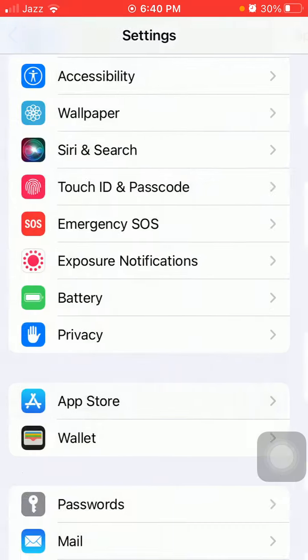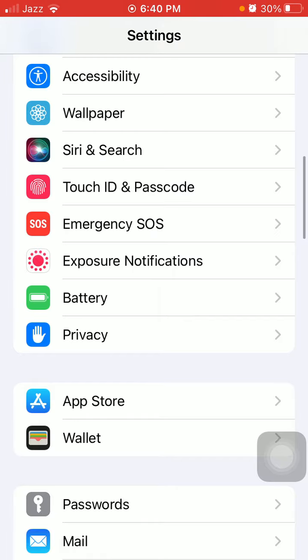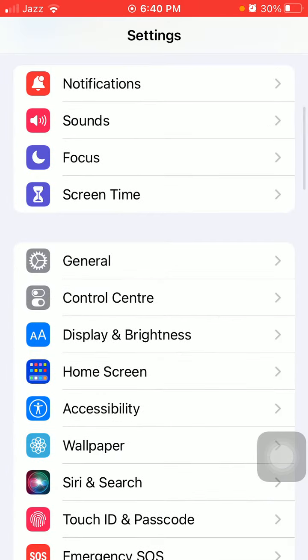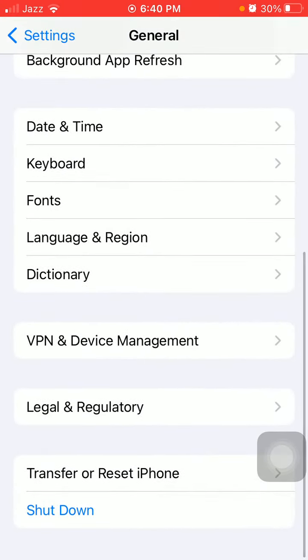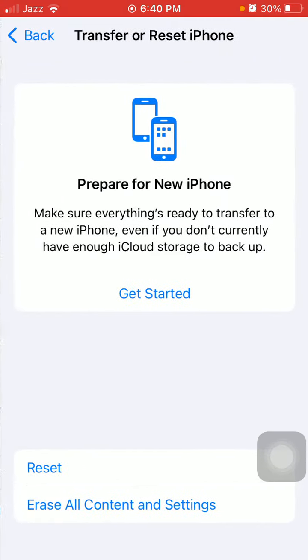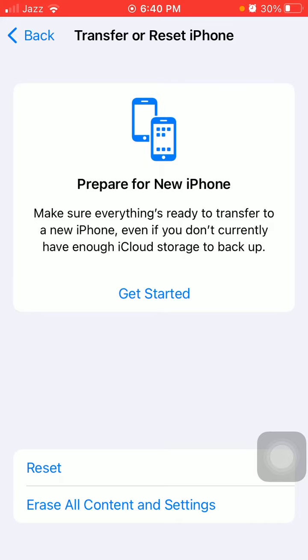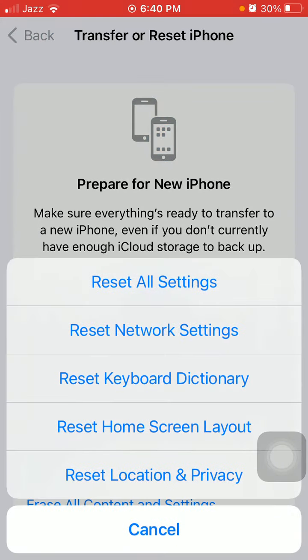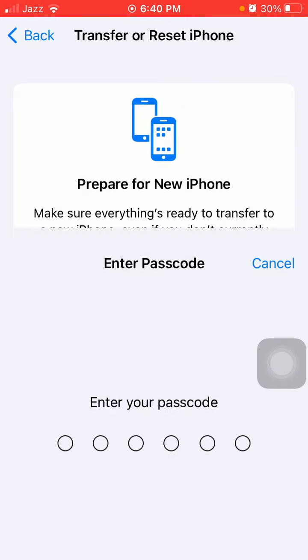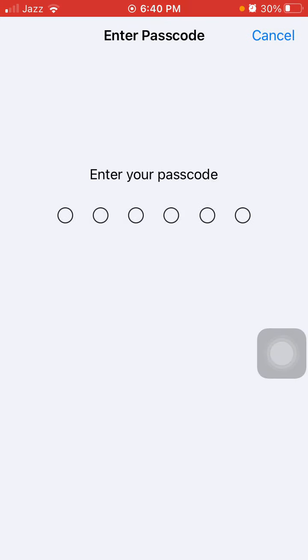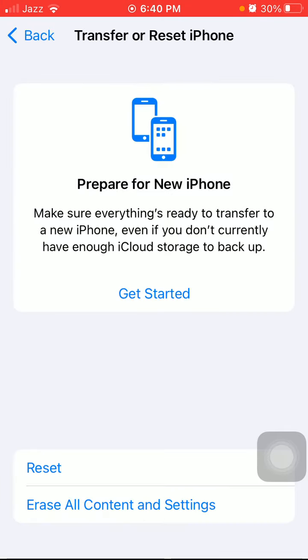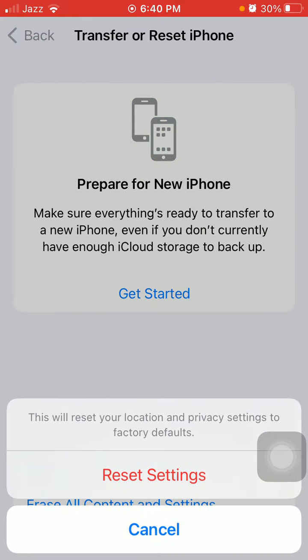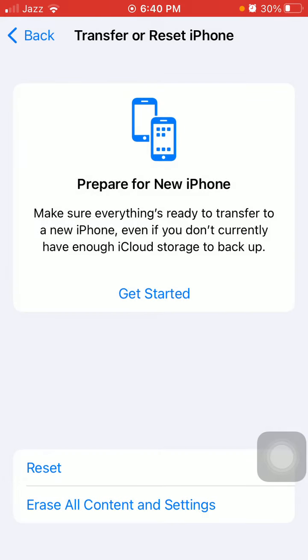Now go back to Settings, tap on General, and tap Transfer or Reset iPhone. Tap Reset, then tap Reset Location and Privacy. Enter your iPhone passcode and tap Reset Settings again to confirm. That's it.